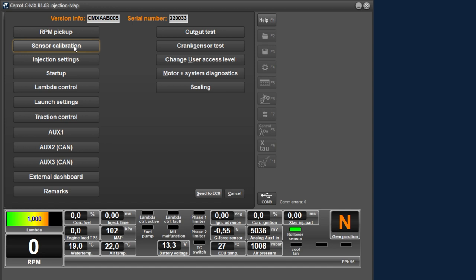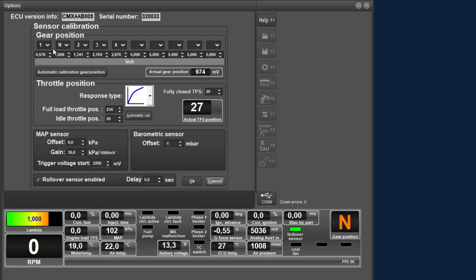We continue with the sensor calibration menu. In this menu you can calibrate the connected sensors of the motorcycle. We start above with the gearbox position. In these boxes you can choose the gear. It is important that you start with the gear with the lowest voltage on the sensor, in other words in the sequence of the gearbox. The box next to it is the gear with the voltage that is increasing and closest to the previous gear.